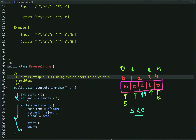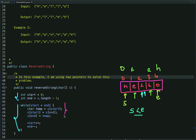Now let's see the code. I have declared two variables, start and end, with initial values 0 and array length minus 1 respectively. Initially start points at the 0th index and end points at array length minus 1. We run the loop until the value of start is less than end. Here is the logic to swap the character at the start index with the character at the end index. We use a temporary variable of character type and assign it the character present at the start index — let's say 'h'.